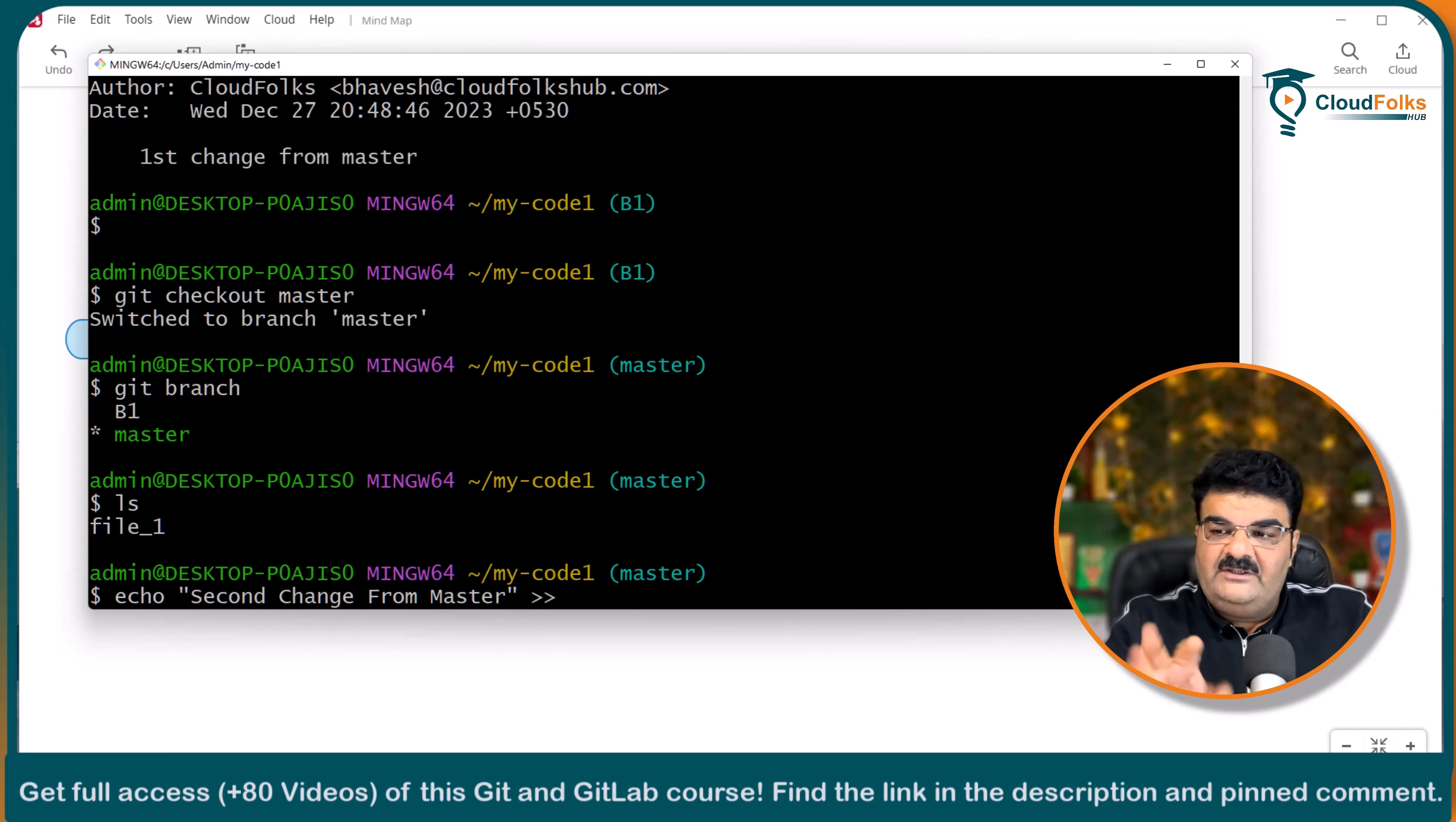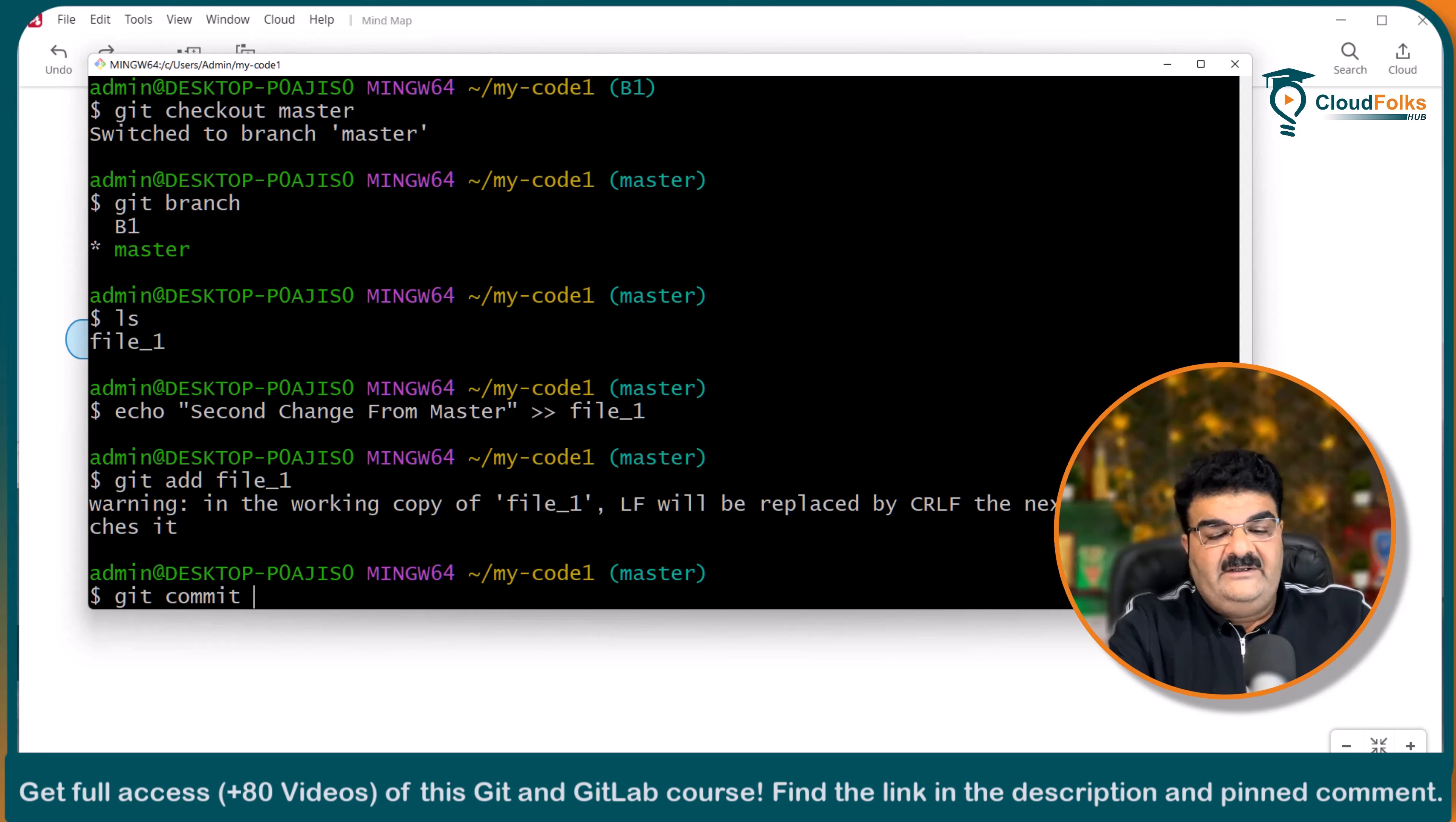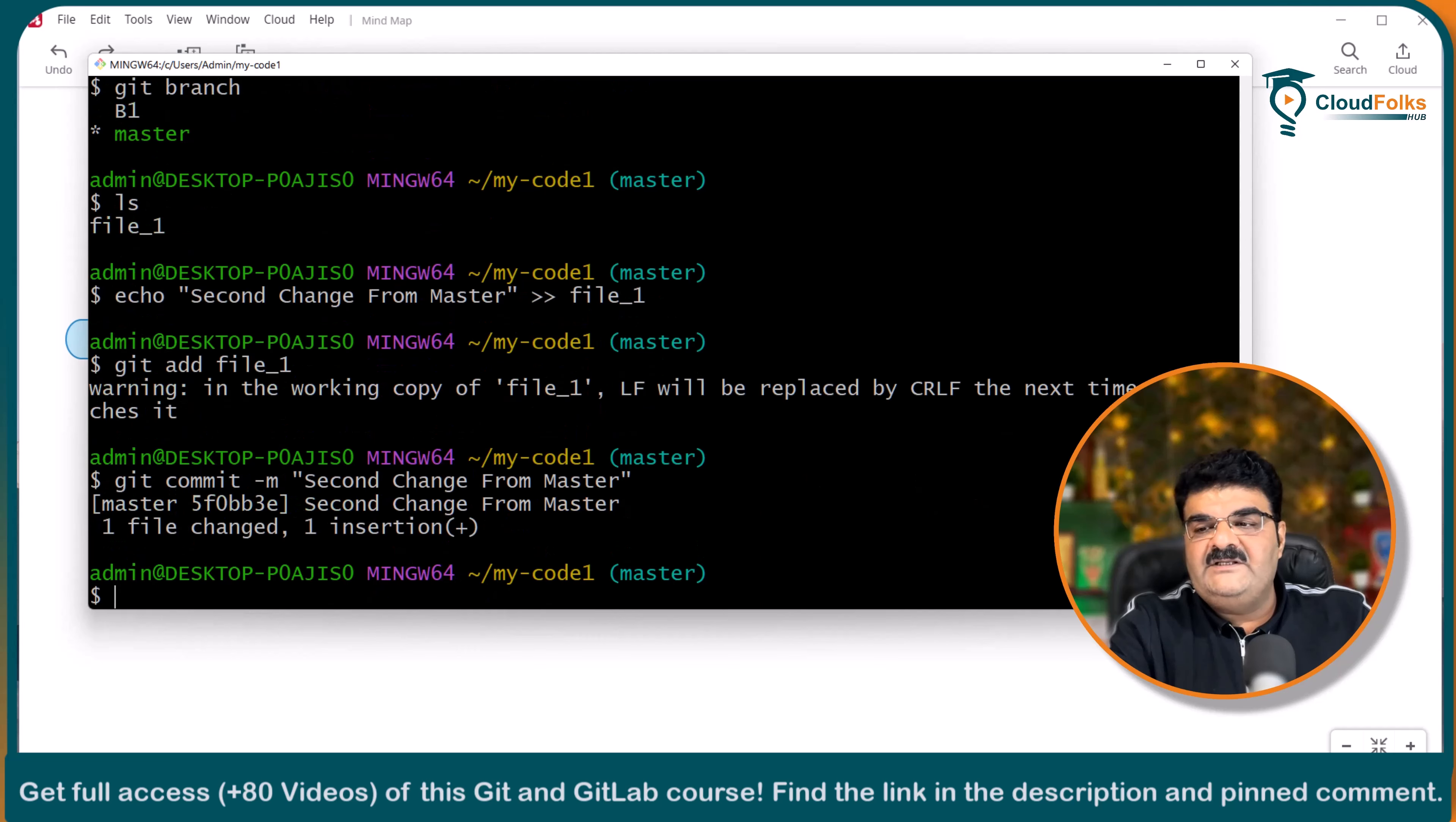If you will use one greater than sign it will remove the previous line. So it is like concatenation. It is going to add the new line. And the file name is file1. Now git add file underscore 1 git commit dash m. Here I am going to give name second change from master. And it is done.